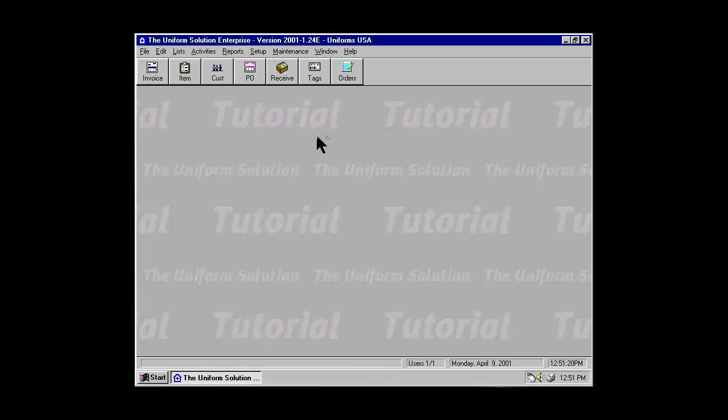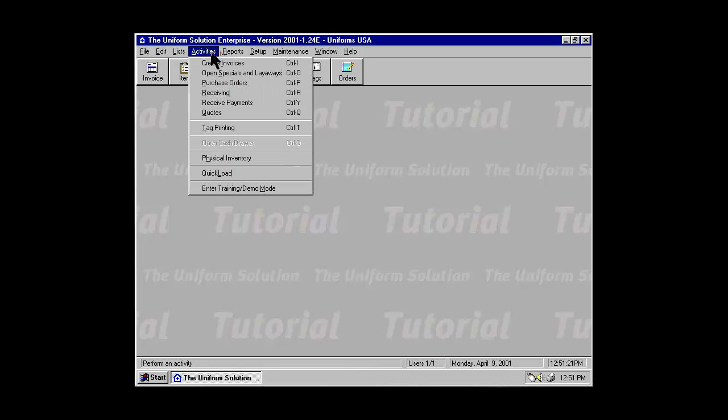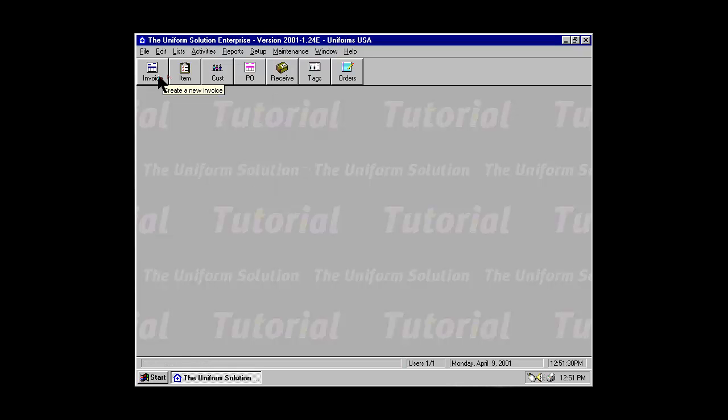To begin recording sales, go to the Activities menu and select Create Invoices, press Control-I, or use the toolbar to select the Invoice button.